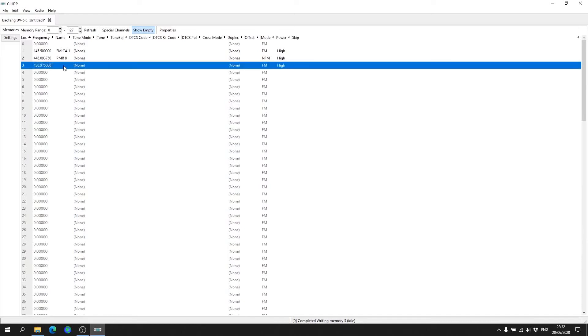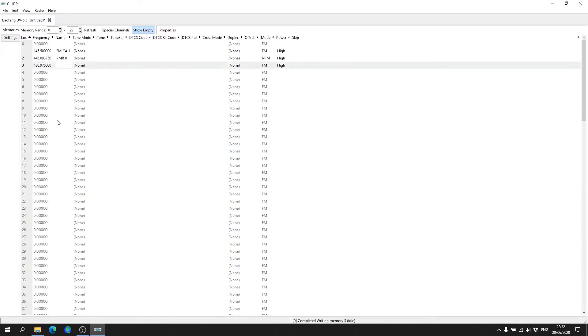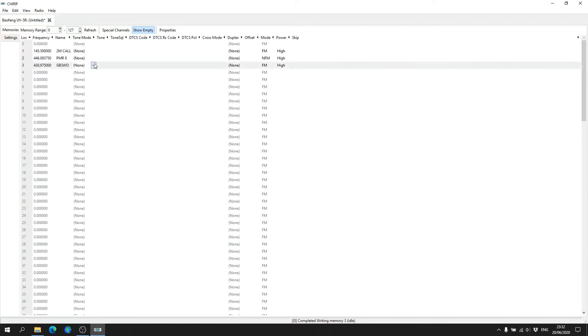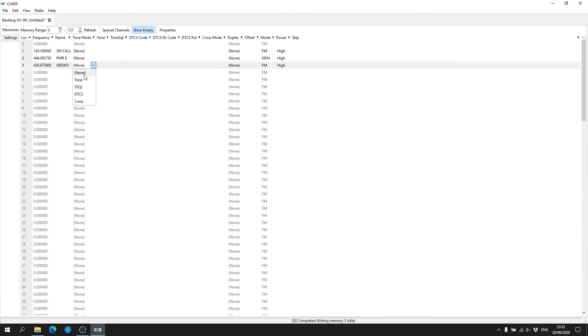Now under Name again we can name it, so we'll call it its identifier GB3WO, hit enter again. Now most repeaters, not all but most repeaters, require some form of tone. So when you key the microphone it sends a tone to open the repeater to listen. This particular repeater requires an 88.5 hertz tone.